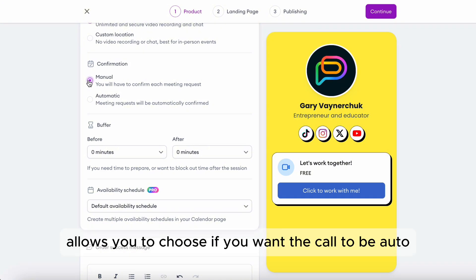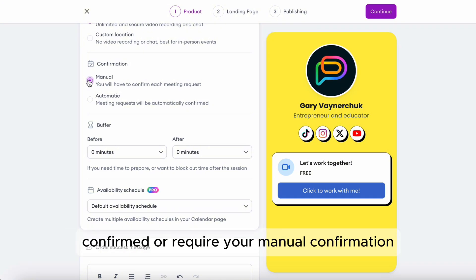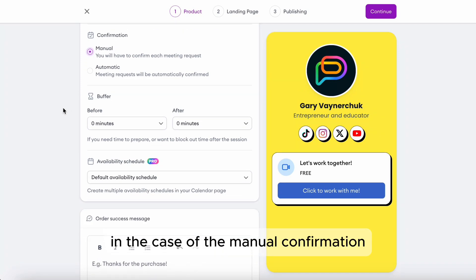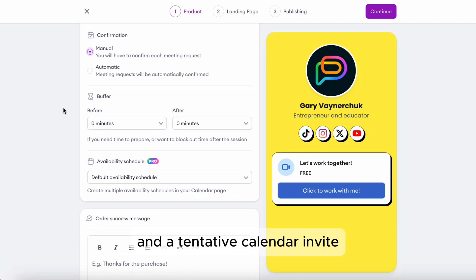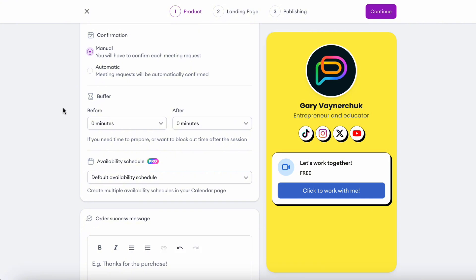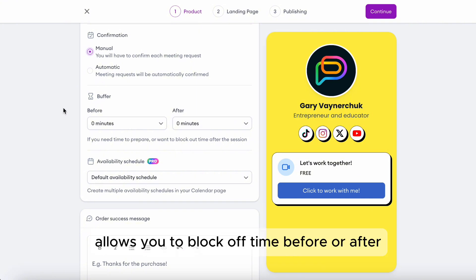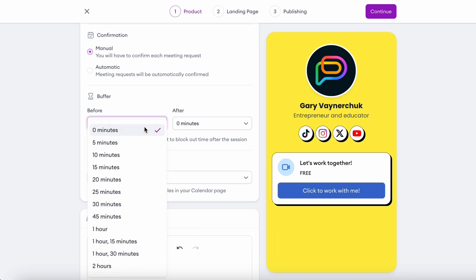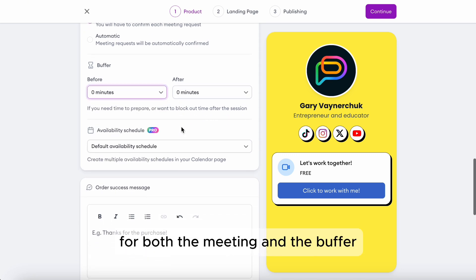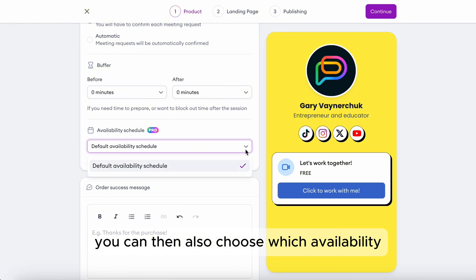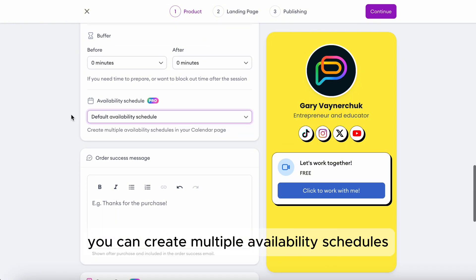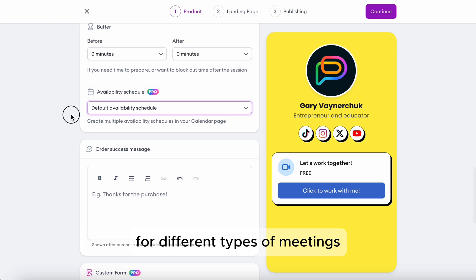Confirmation allows you to choose if you want the call to be auto-confirmed or require your manual confirmation. In the case of manual confirmation, you'll receive a call request and a tentative calendar invite, which you can then confirm. Buffer time allows you to block off time before or after the meeting — note that your availability needs to have enough time for both the meeting and the buffer. You can also choose which availability schedule to use in the calendar page.